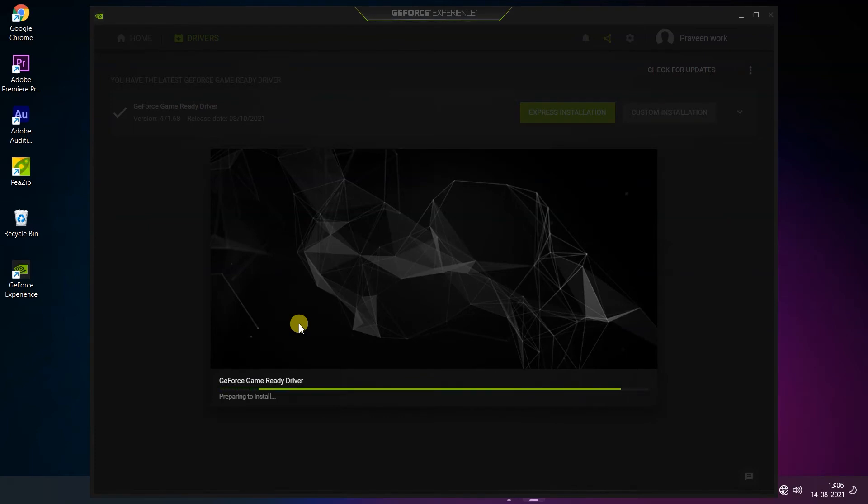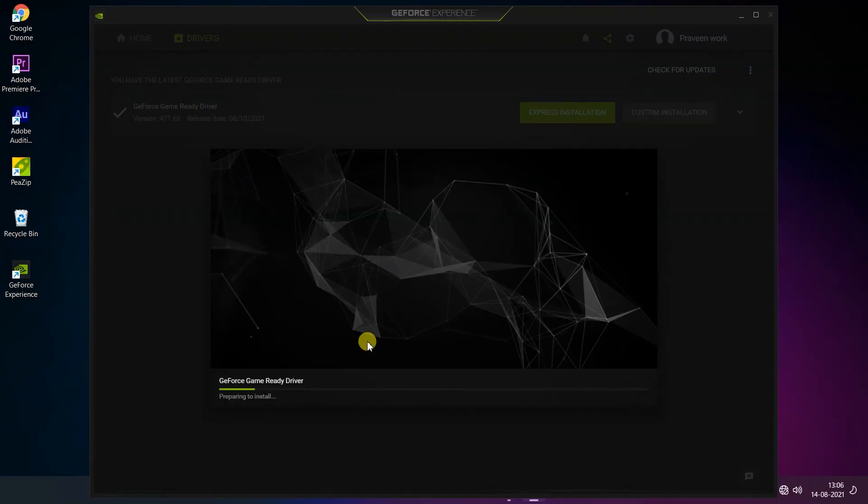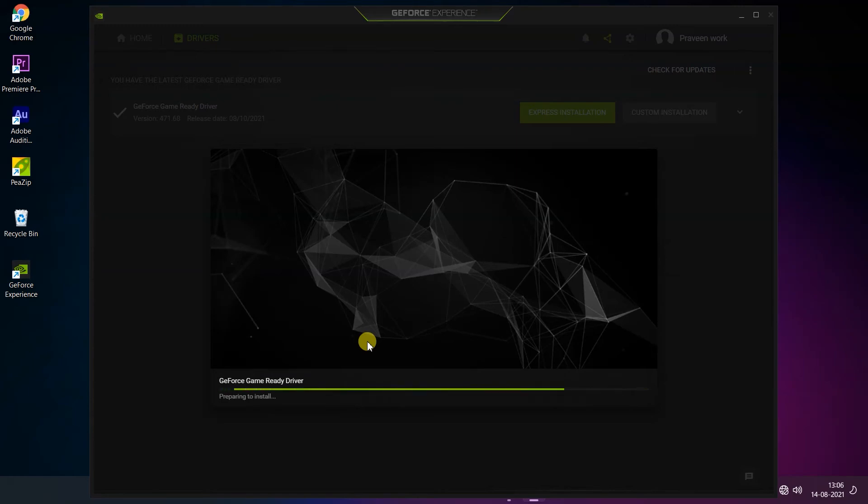Wait for a few minutes. This process is reinstalling your current driver.